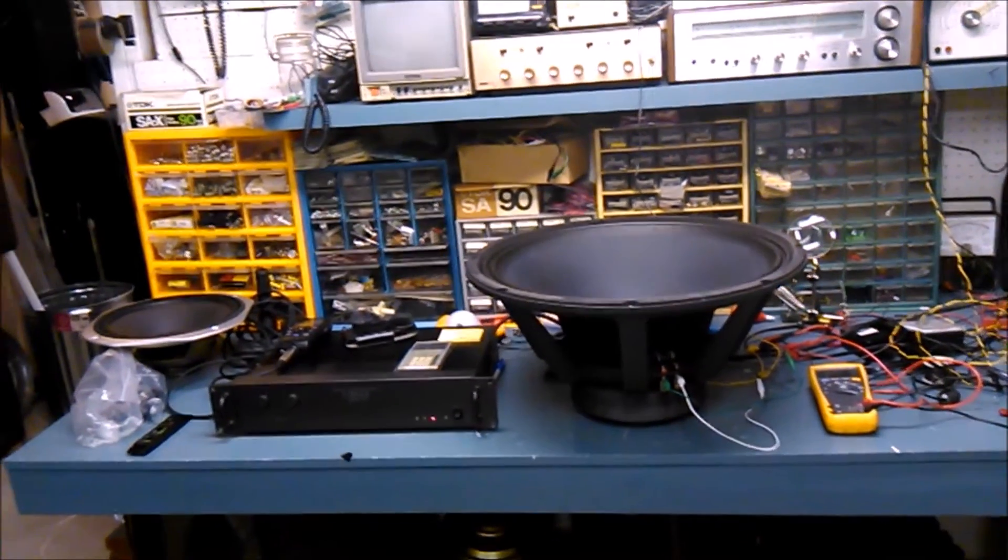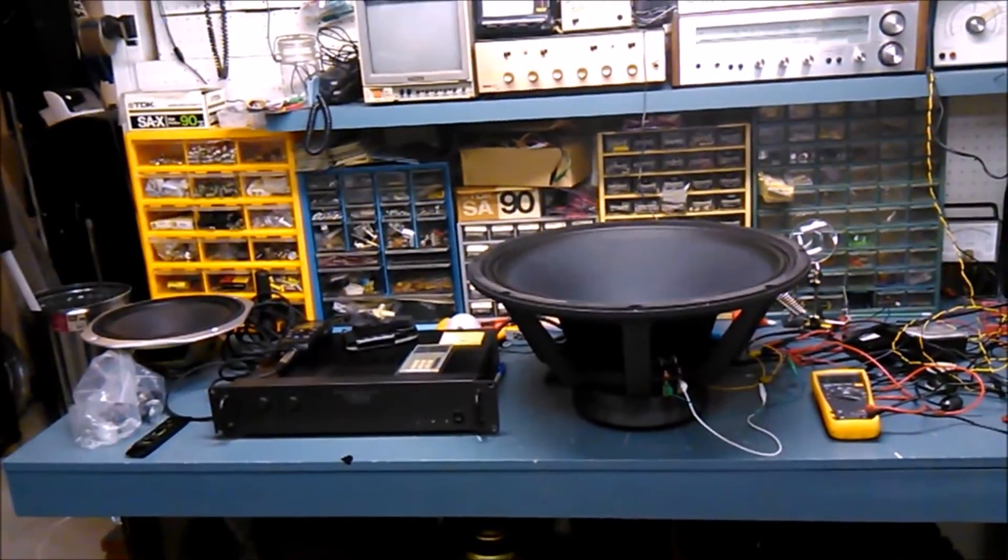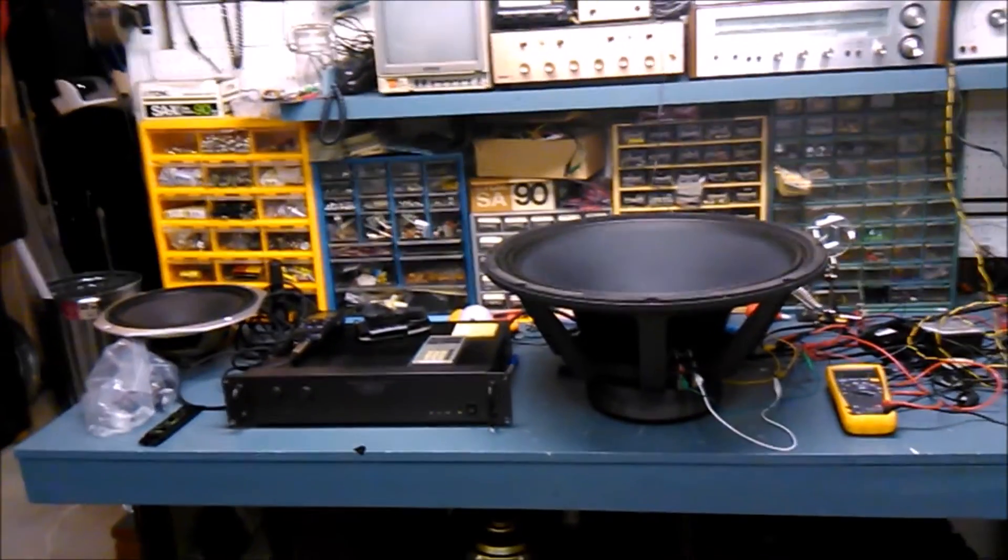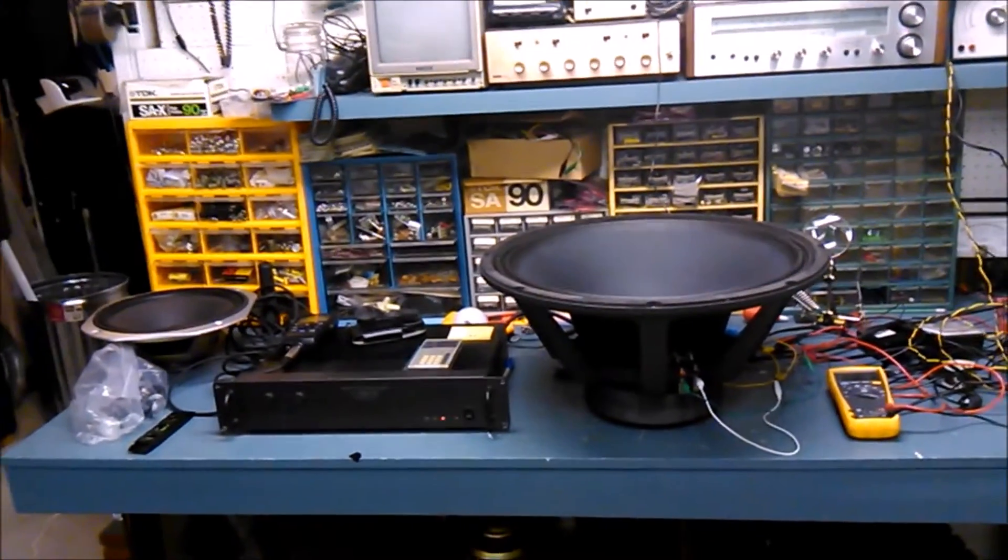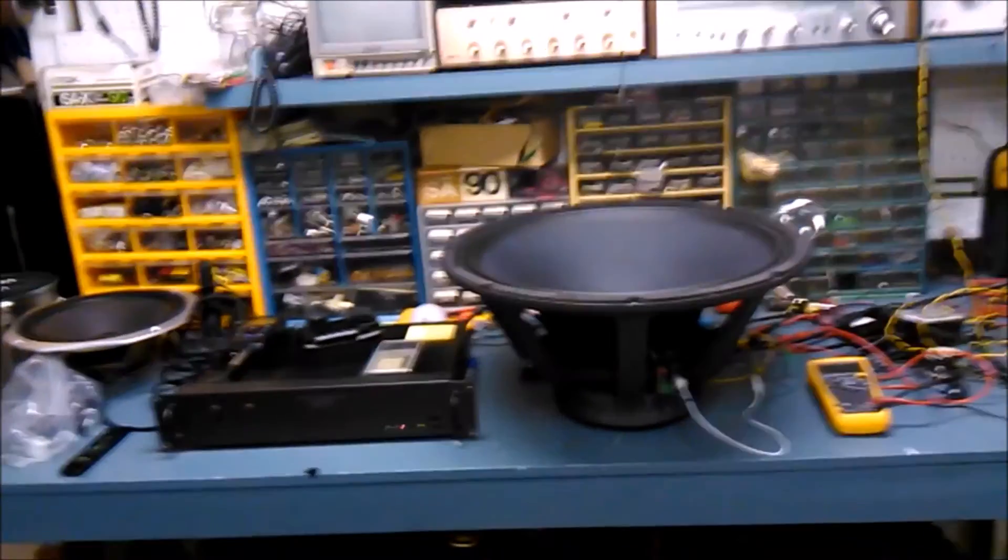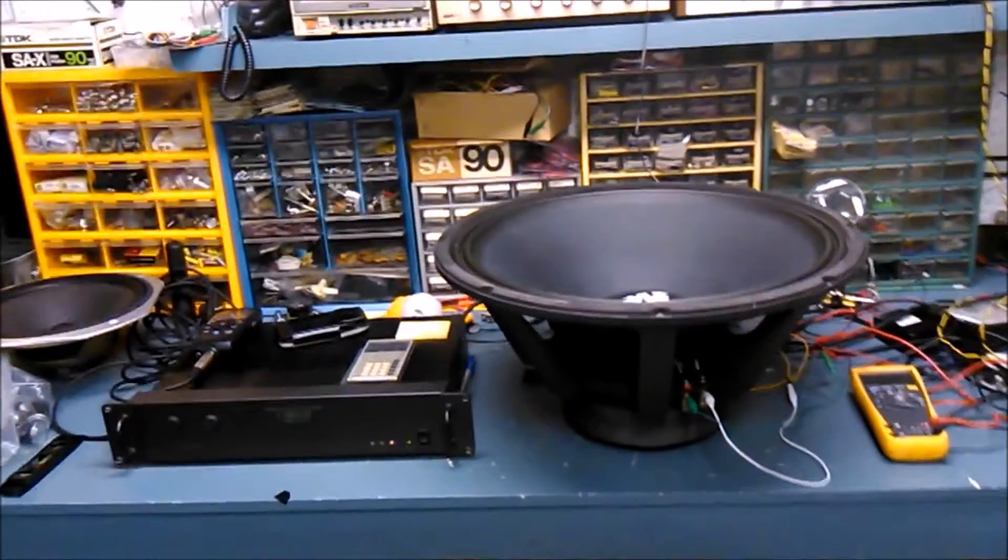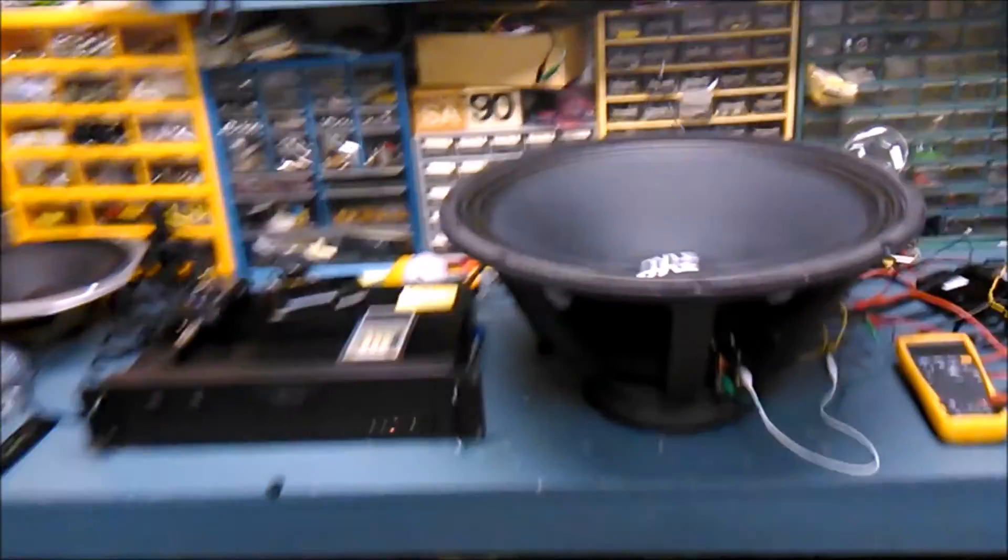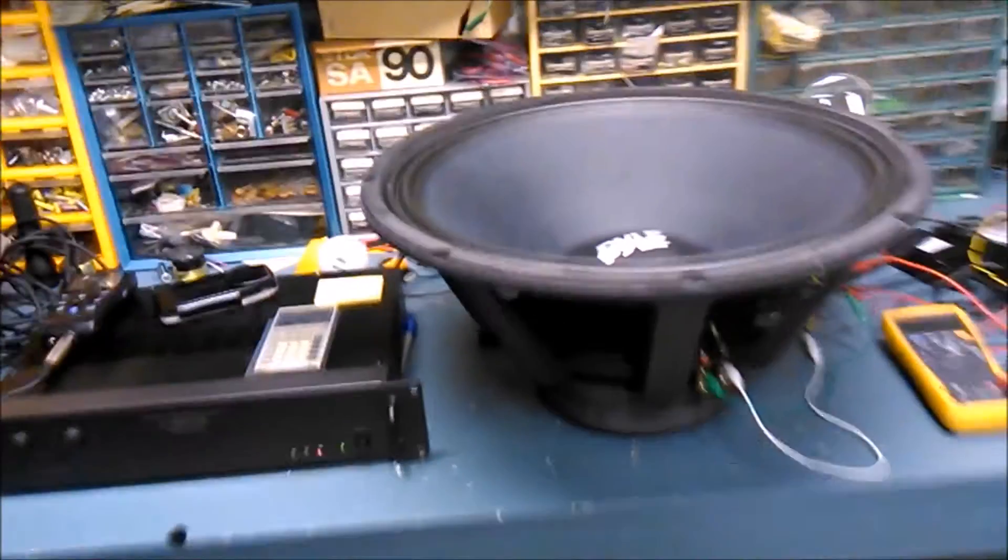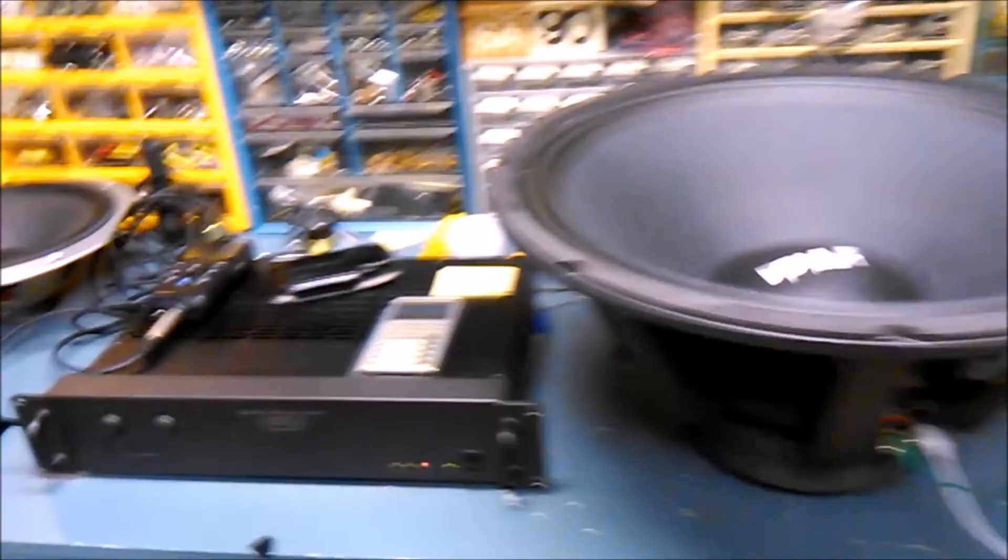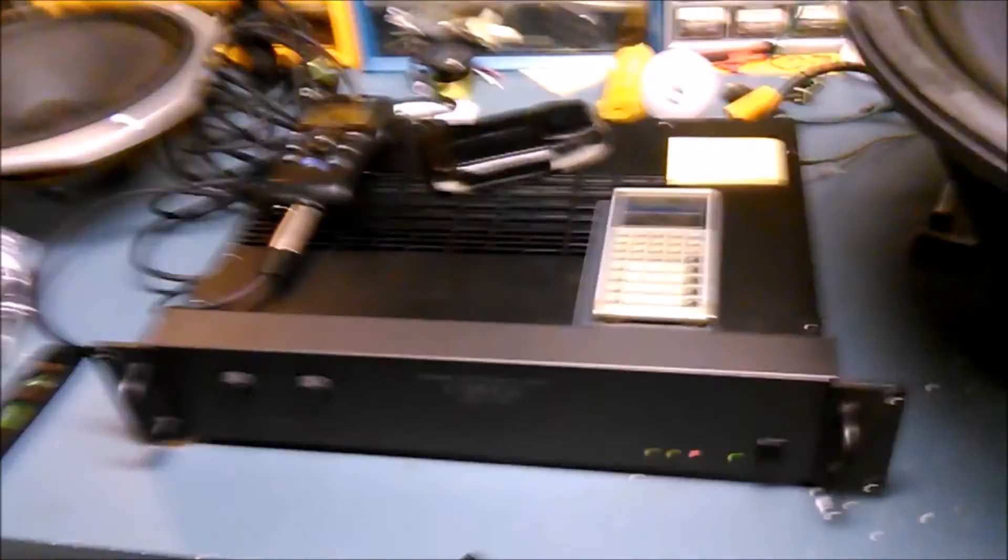Okay, here we are doing some experiments in the basement, testing out this Pyle woofer and seeing what it can do as far as excursion. I have an amplifier and a generator that can go down to 10 Hertz, which is currently set at.